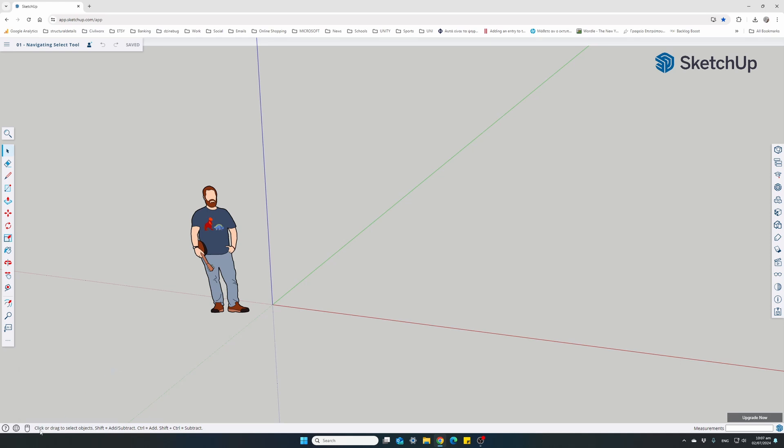There's also a Help tips text here at the bottom. This will keep changing as we're changing tools. SketchUp will give us some tips on how to use each tool. And on the right corner here at the bottom is our actual measurements.